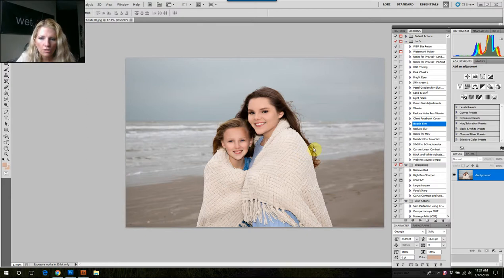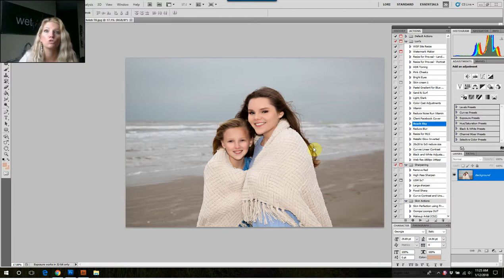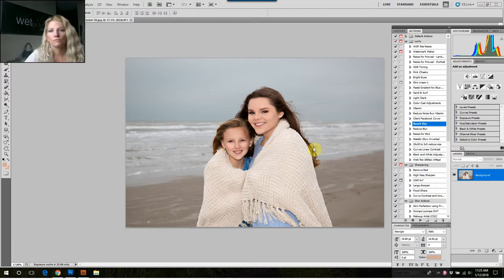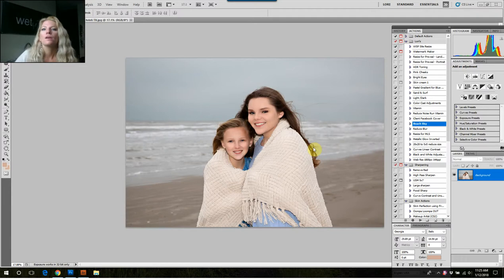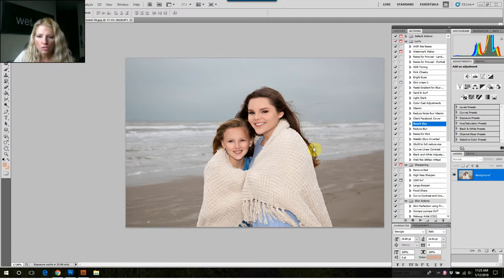I took pictures at the beach of this beautiful family, but it happened to be 40 degrees and super gray. They were here for a vacation, so we got gorgeous pictures, but there's not much color in the sky. It's just not dynamic.